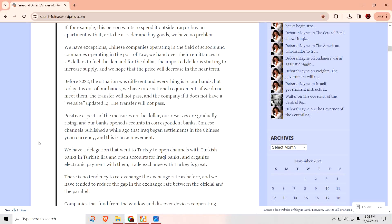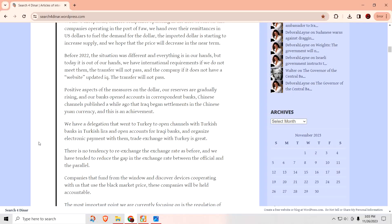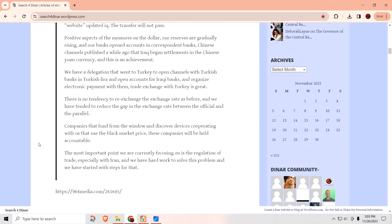We have exceptions. Japanese companies operating in the field of schools and companies operating in the port of Faw. We hand over their reminences in U.S. dollars to fuel the demand for the dollar. The imported dollar is starting to increase supply, and we hope that the price will decrease in the near terms. He said before 2022, the situation was different, and everything is in our hands. But today, it is out of our hands. We have international requirements. If we do not meet them, the transfers will not pass. And the company, if it does not have a website updated, the transfers will not pass. So you have to prove that you're a legitimate company.